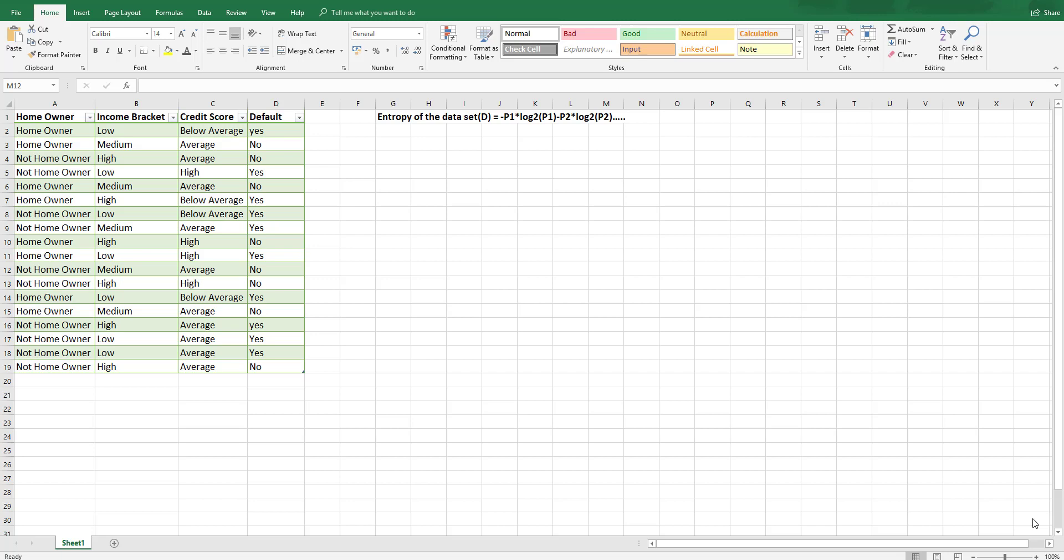We have a data set here and what we want to be able to do is predict if somebody is going to default on their loan or not default on their loan based on a number of questions that would be asked on a loan application.